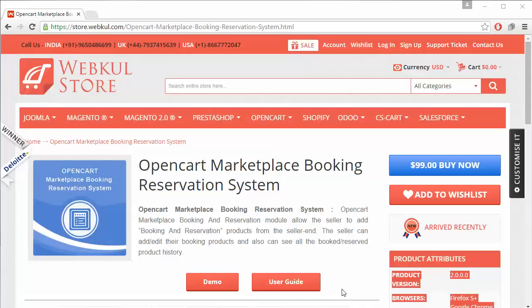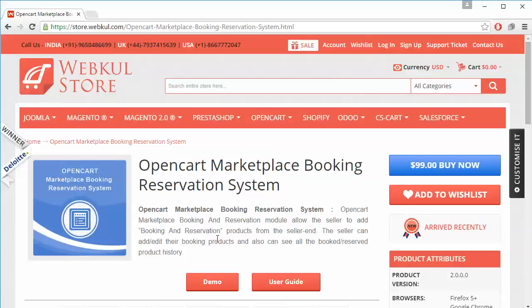Hi everyone, let's start with a new video of OpenCart Marketplace Booking Reservation System. This module is highly beneficial for OpenCart Marketplace users as after installation, admin and sellers can add booking products from their accounts and customers can easily purchase any slot of the booking. In this module there are two types of bookings: one booking for many days, and many bookings in one day.